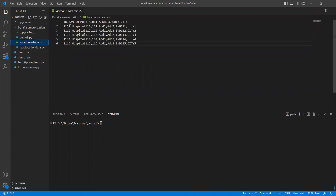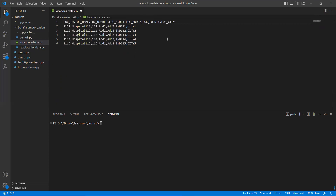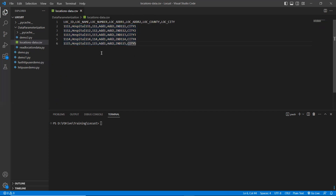To do that, I created a 'data parameterization' folder here. I have some data here — locations data — basically location ID, location name, location number, location address one, location address two, and location country. These are the column names and under that I have values populated in the file.